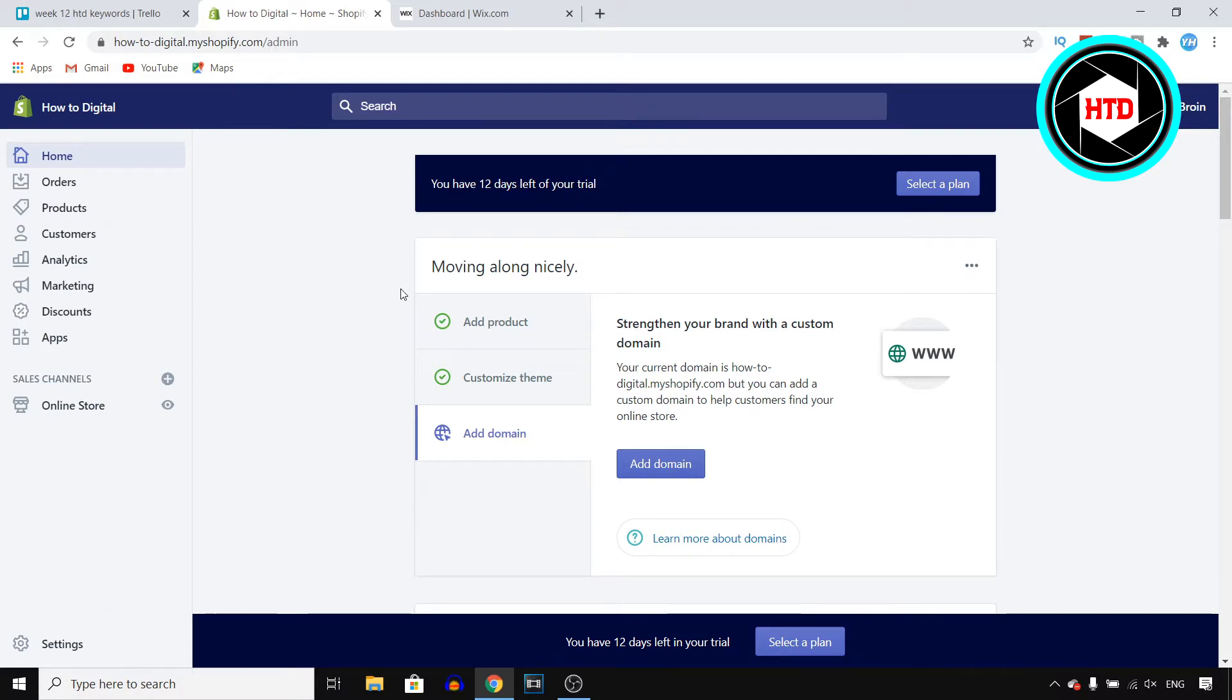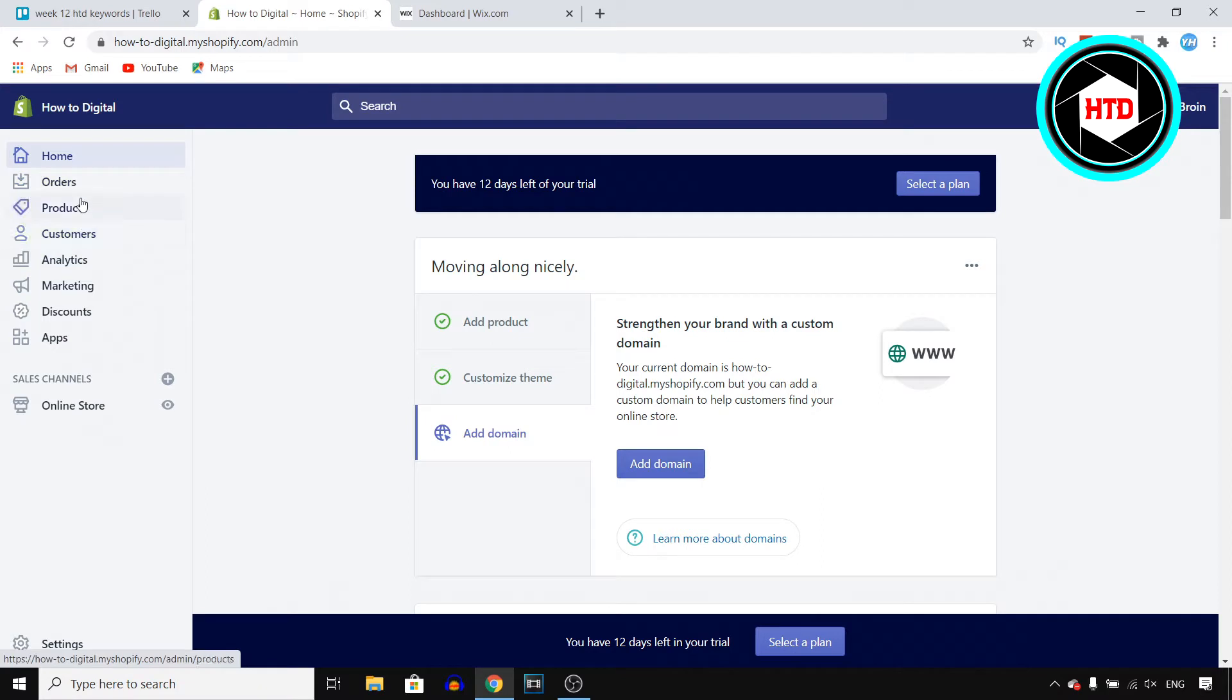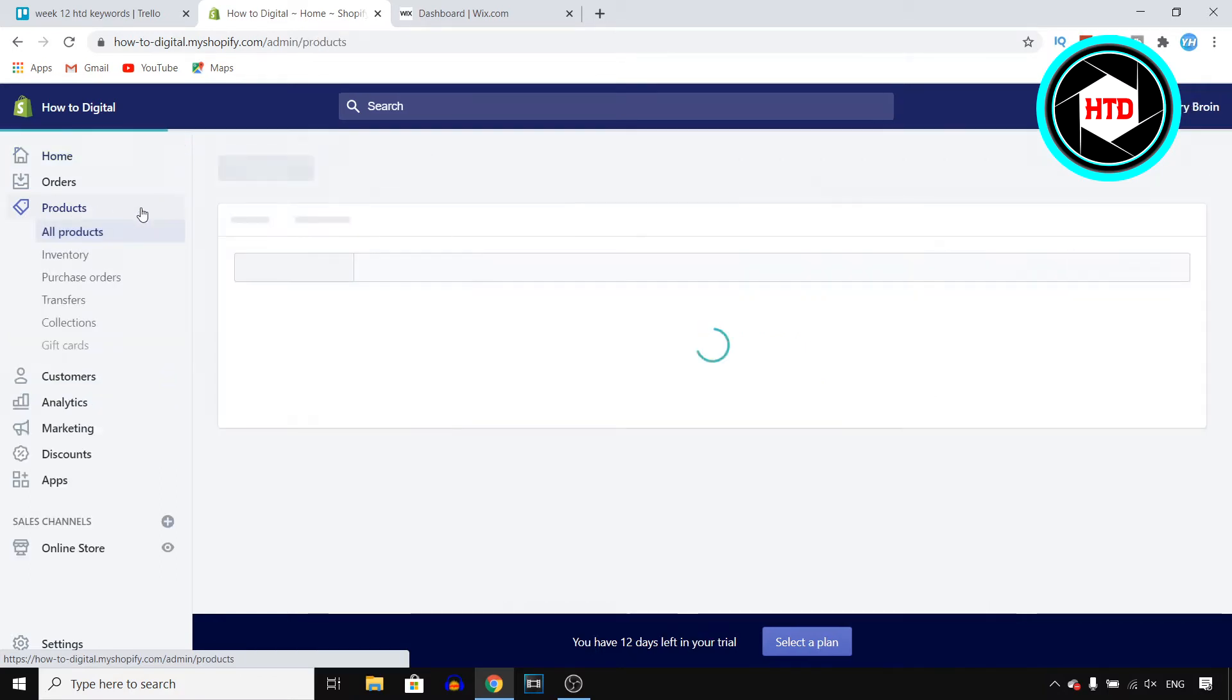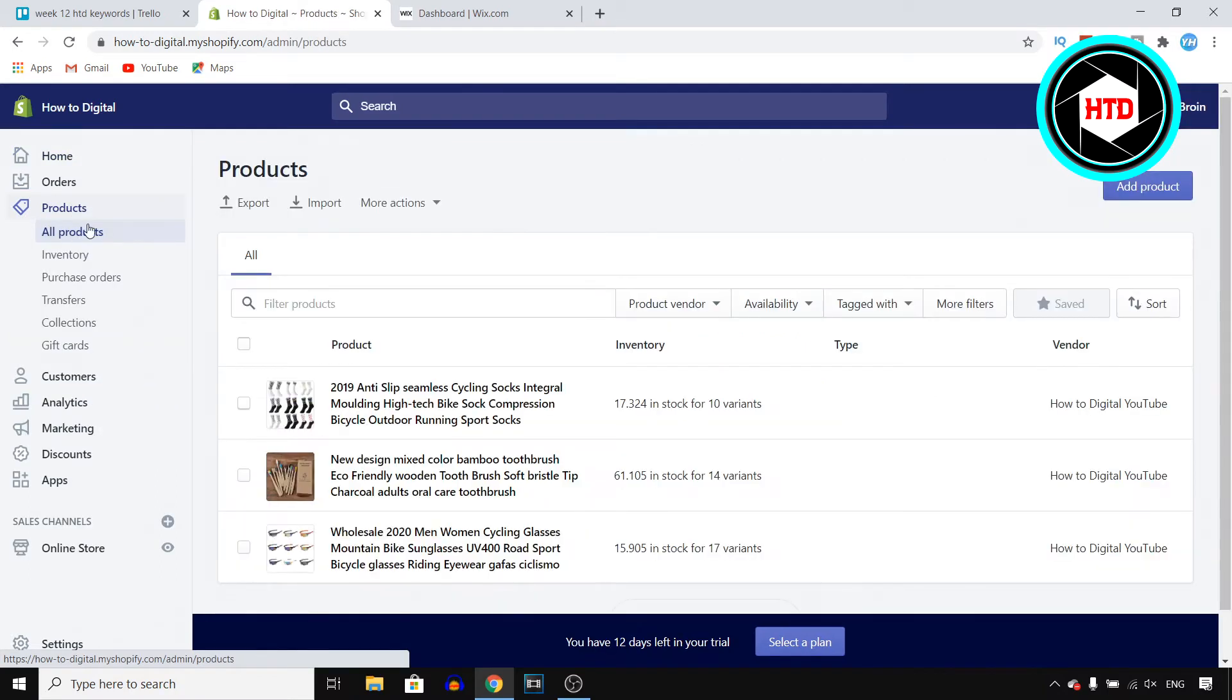Step number one is to sign in to your Shopify account and go to your dashboard. Step number two is taking a look at the sidebar menu which you can find right here, and you should be able to find products right there. Click on products and then it will send you over to all of your products.